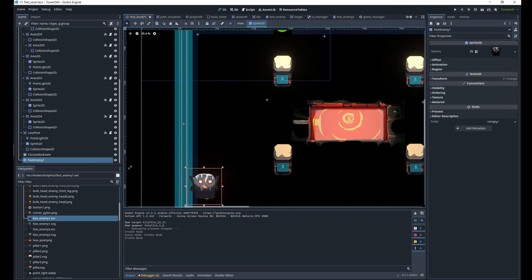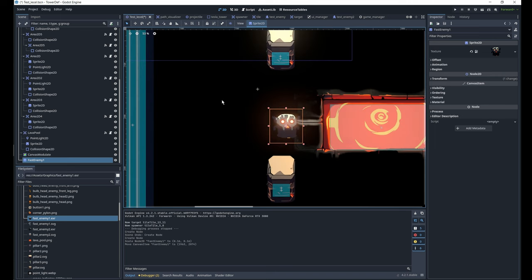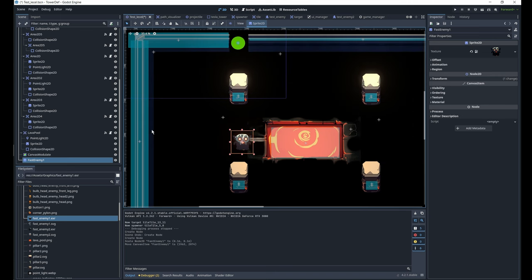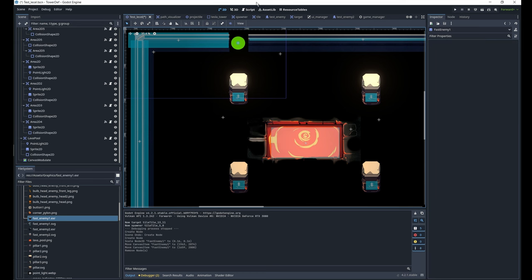But if you scale it down it doesn't really work and unfortunately my enemies are quite small. So this didn't work.